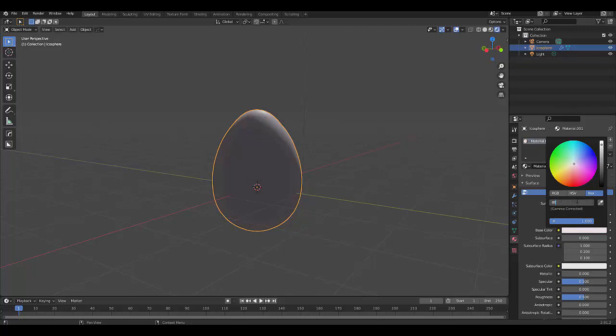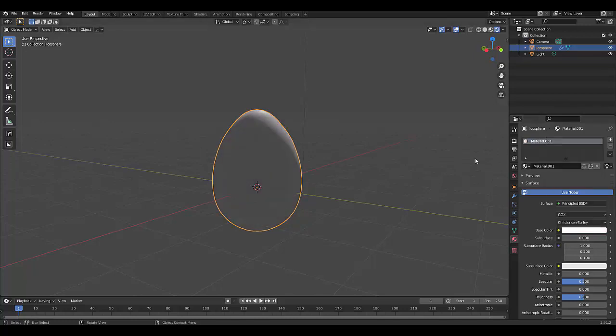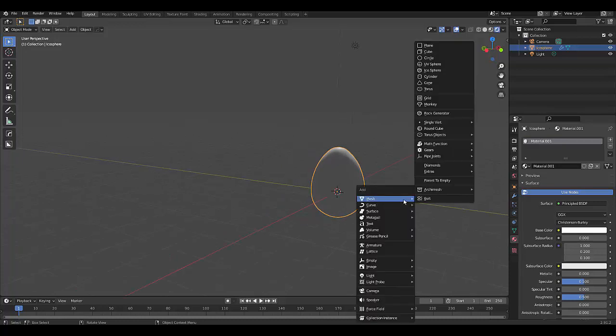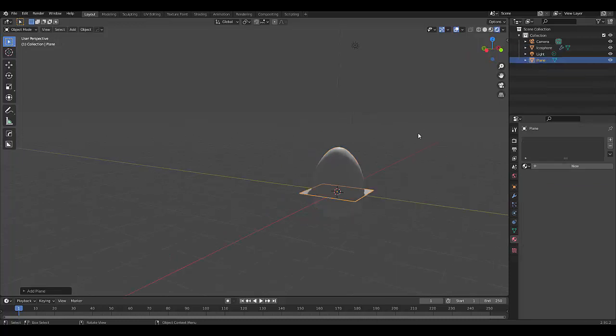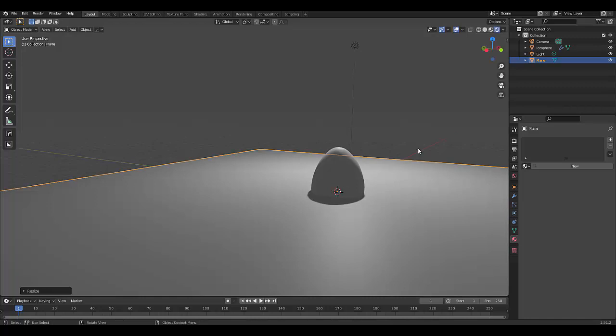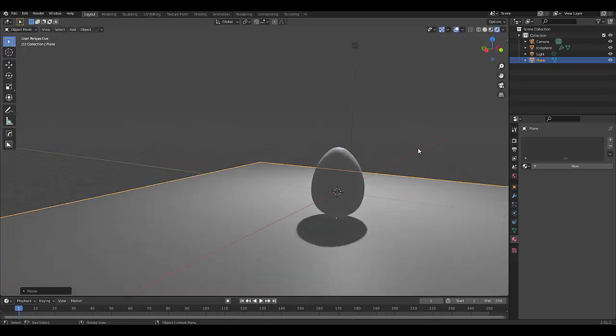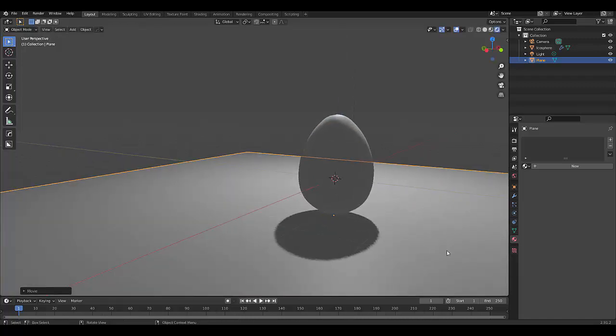Shift+A, mesh, plane. S 10, G Z -1. Give this bottom plane a 100% glossy surface.